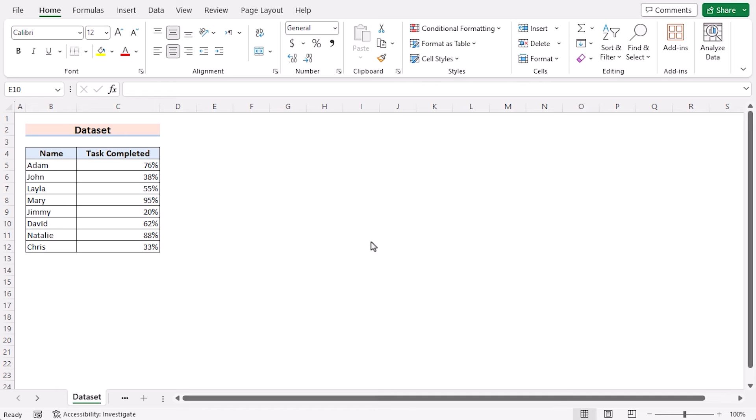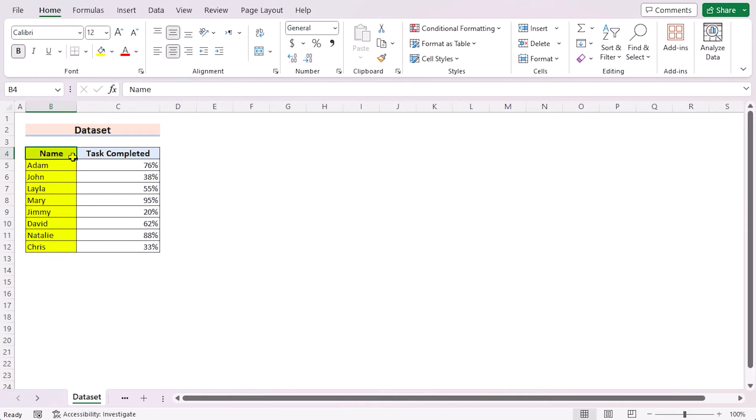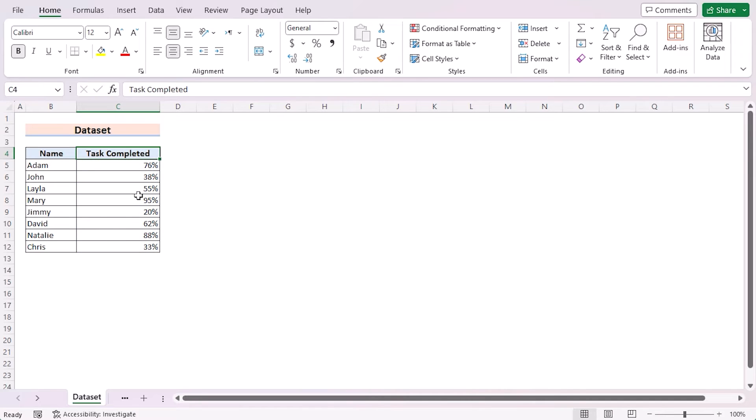Before going into the methods, let's talk about the dataset. Here, we have the names of the employees and their task completed percentage in column B and C. With the help of this dataset, we want to create a progress tracker in Excel.